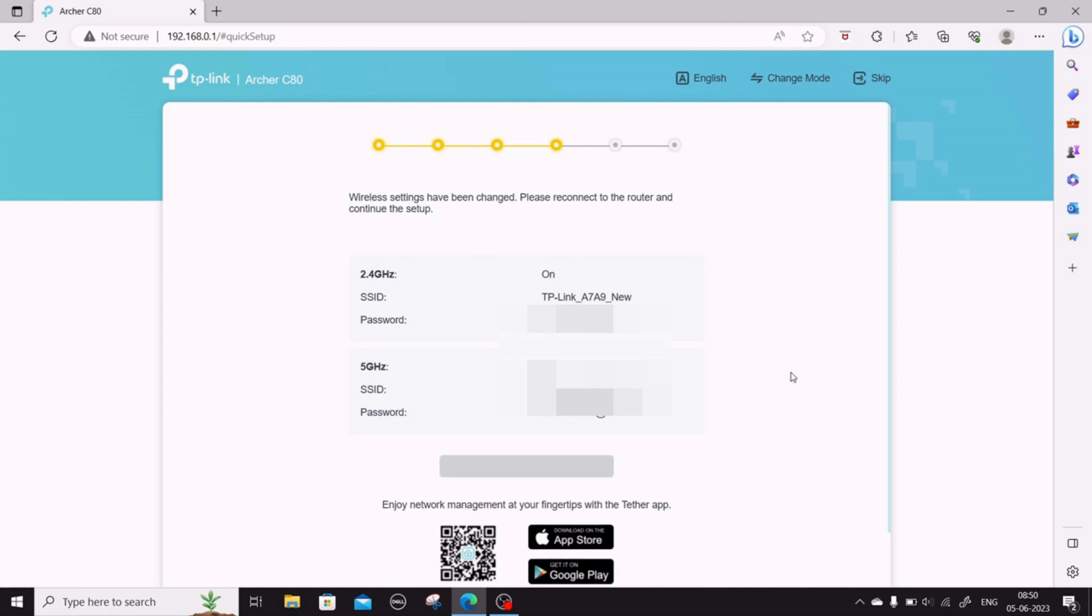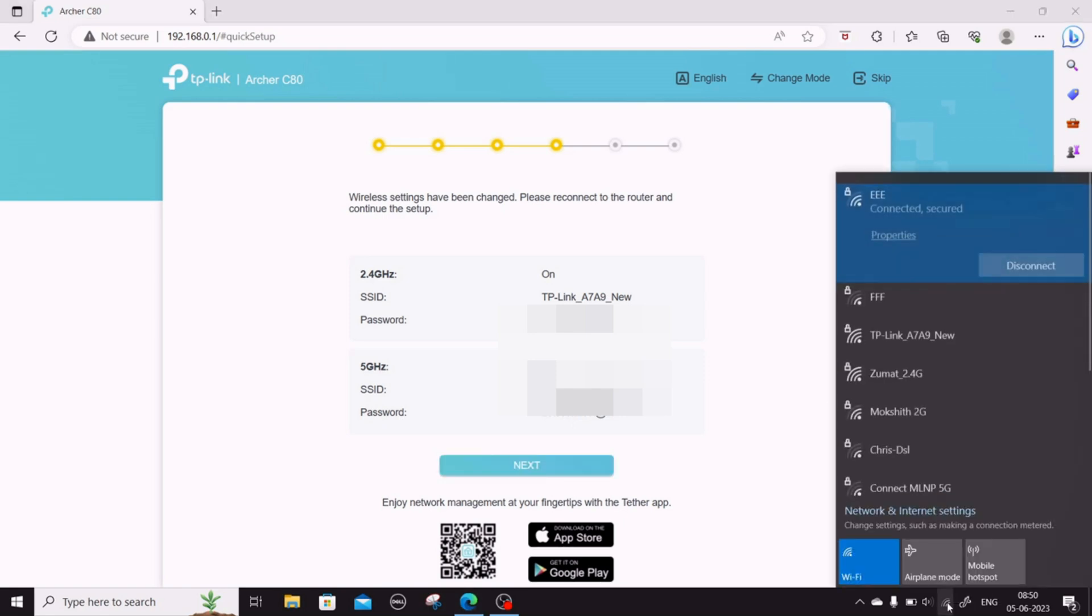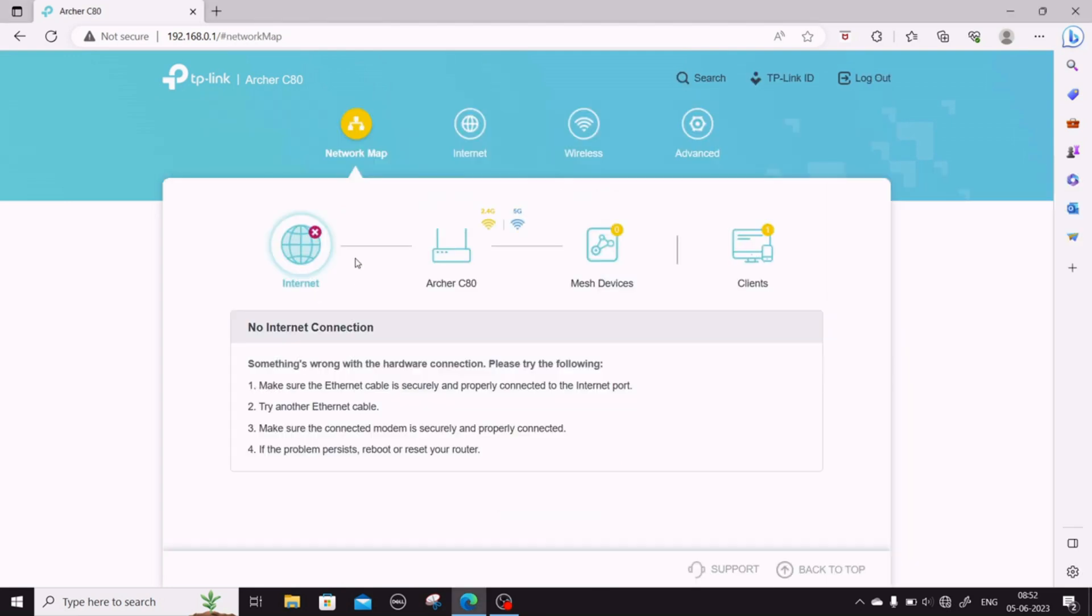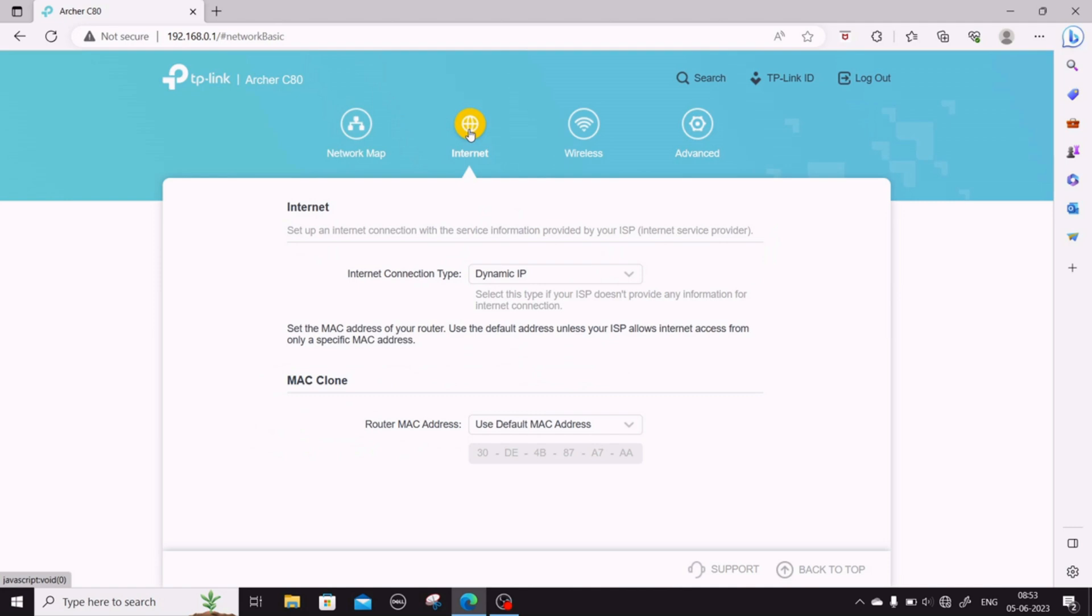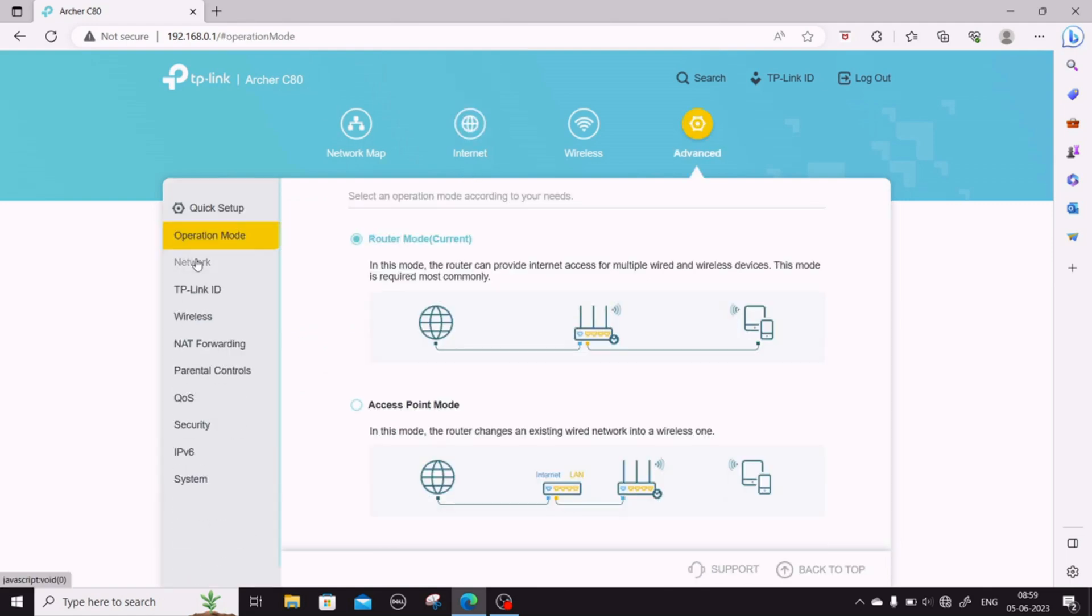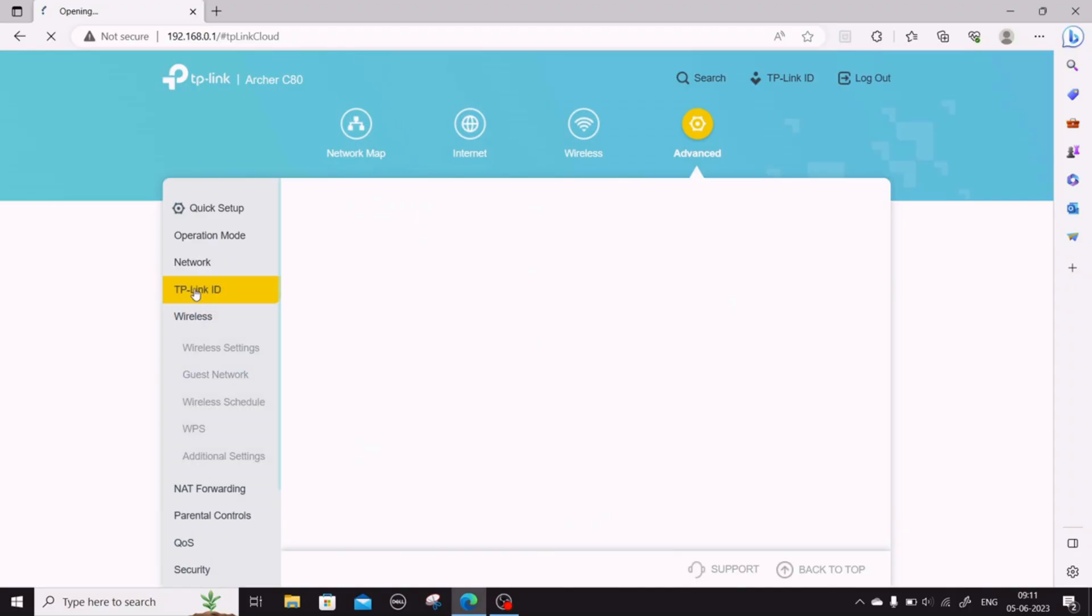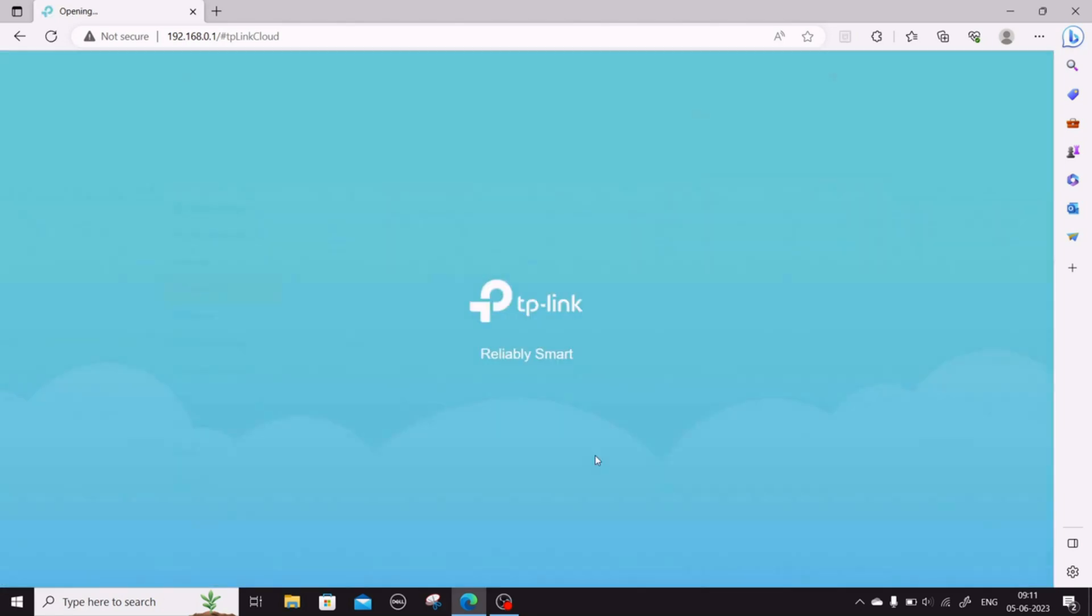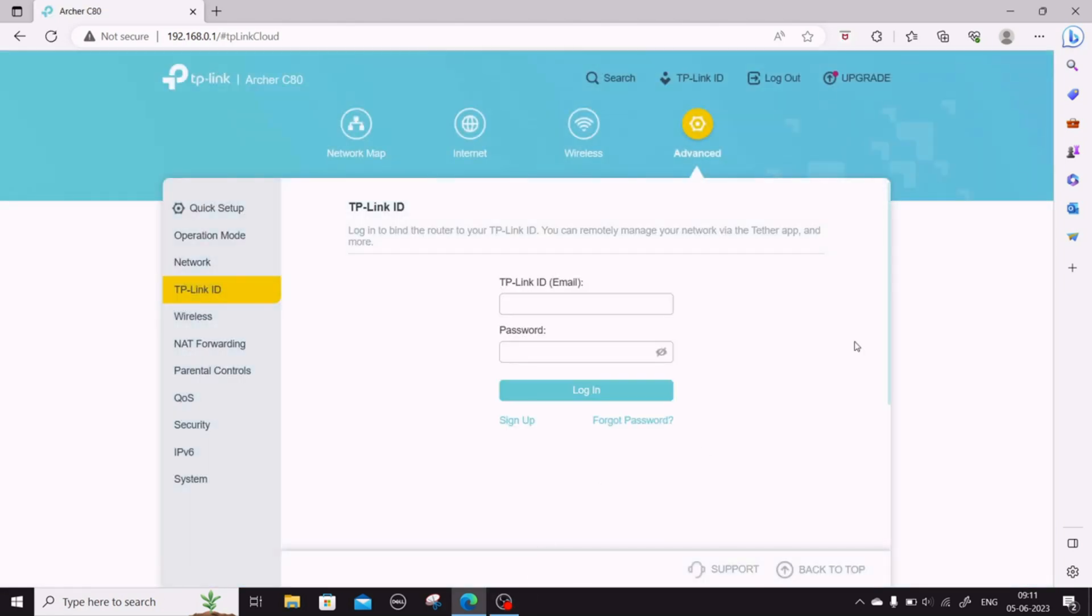But the internet is not connected yet. To connect that, you have to provide the username and password provided by your ISP. In my case it is ACT, so I will provide the username and password that ACT has given me. I would also change the DNS settings. Once that's done, I should be able to connect to the internet.